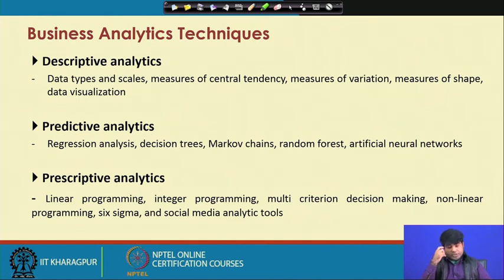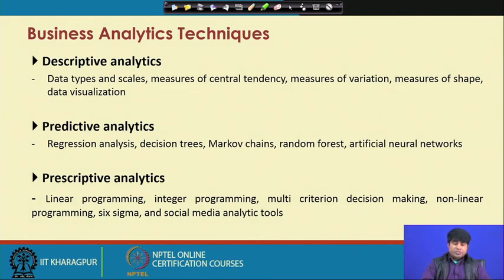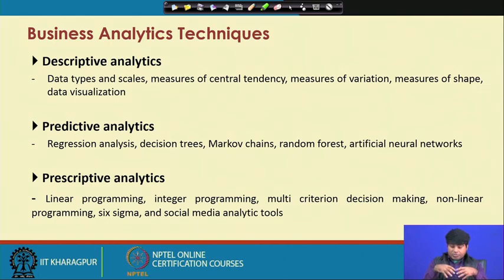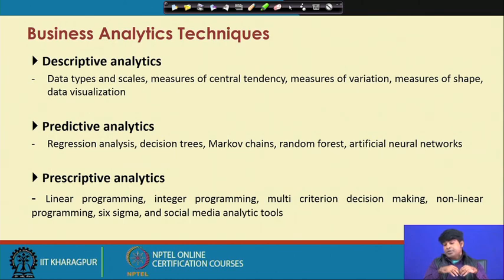If you go to the tool basket, we have plenty of tools. Under descriptive analytics: data types and scales, measures of central tendency, measures of variation, measures of shape, and data visualization. In predictive analytics: regression analysis, decision tree, Markov chains, random forest, and artificial neural networks. In prescriptive analytics: linear programming, integer programming, multi-criterion decision making, non-linear programming, six sigma, and social media analytics tools.